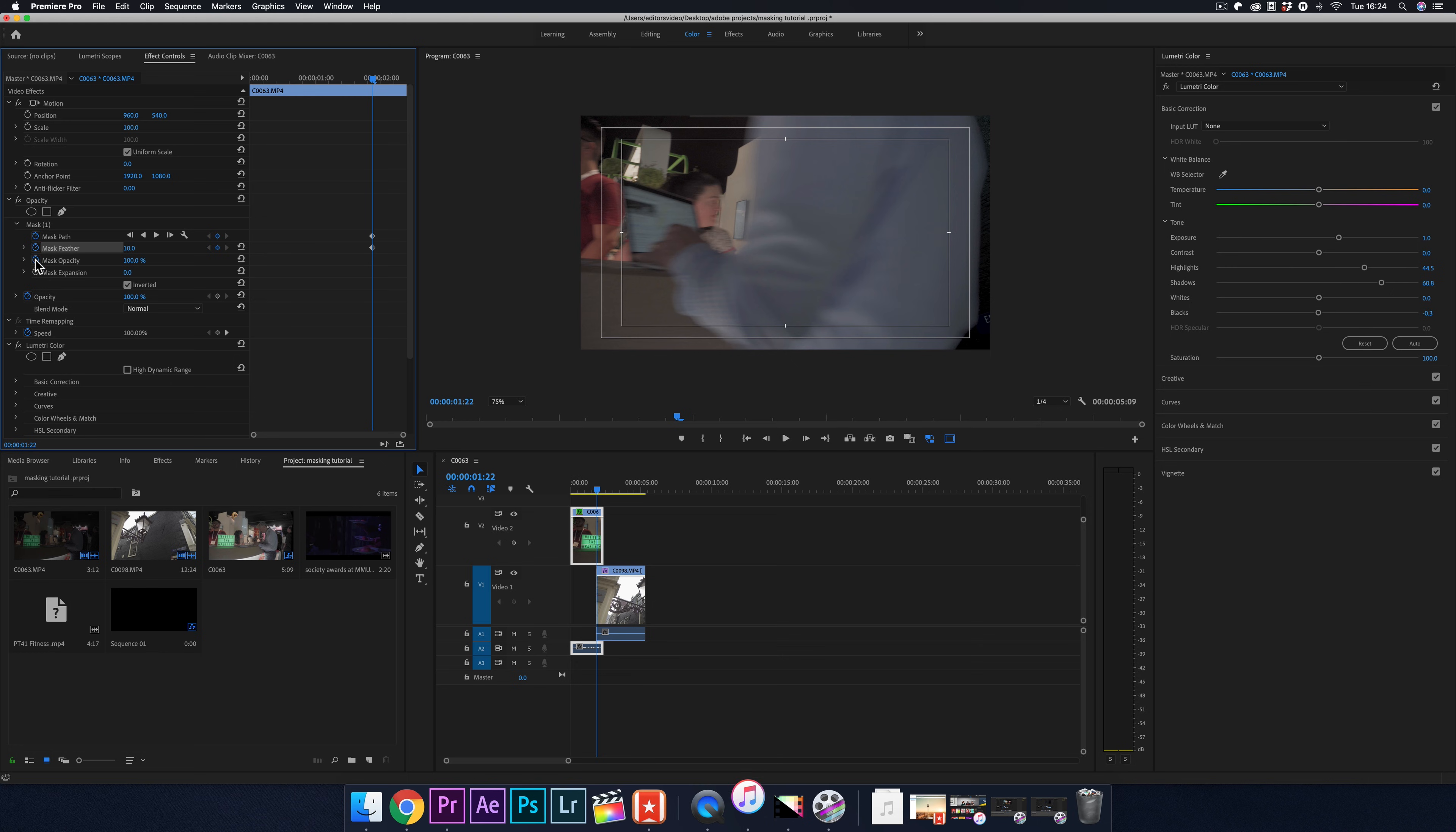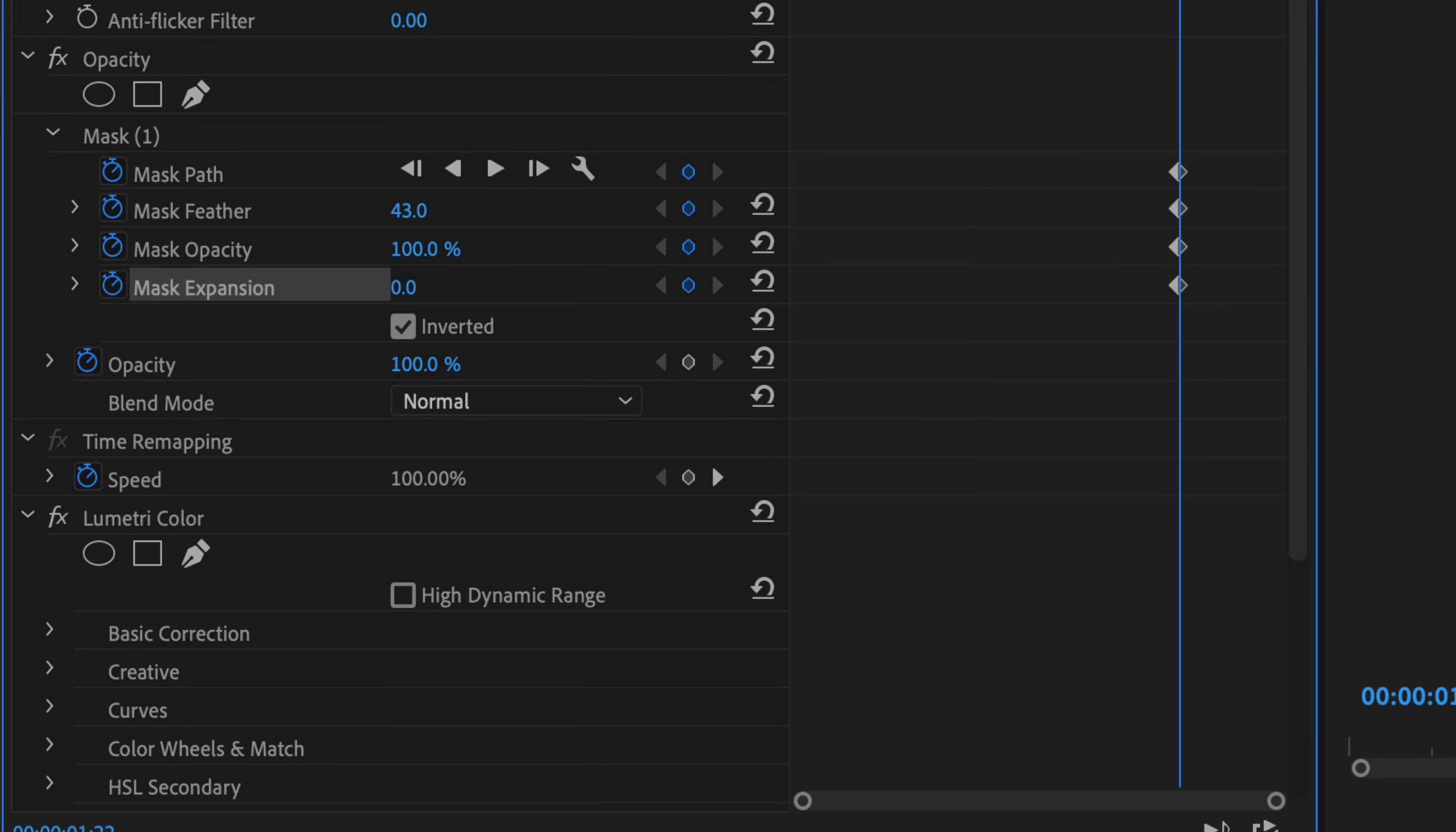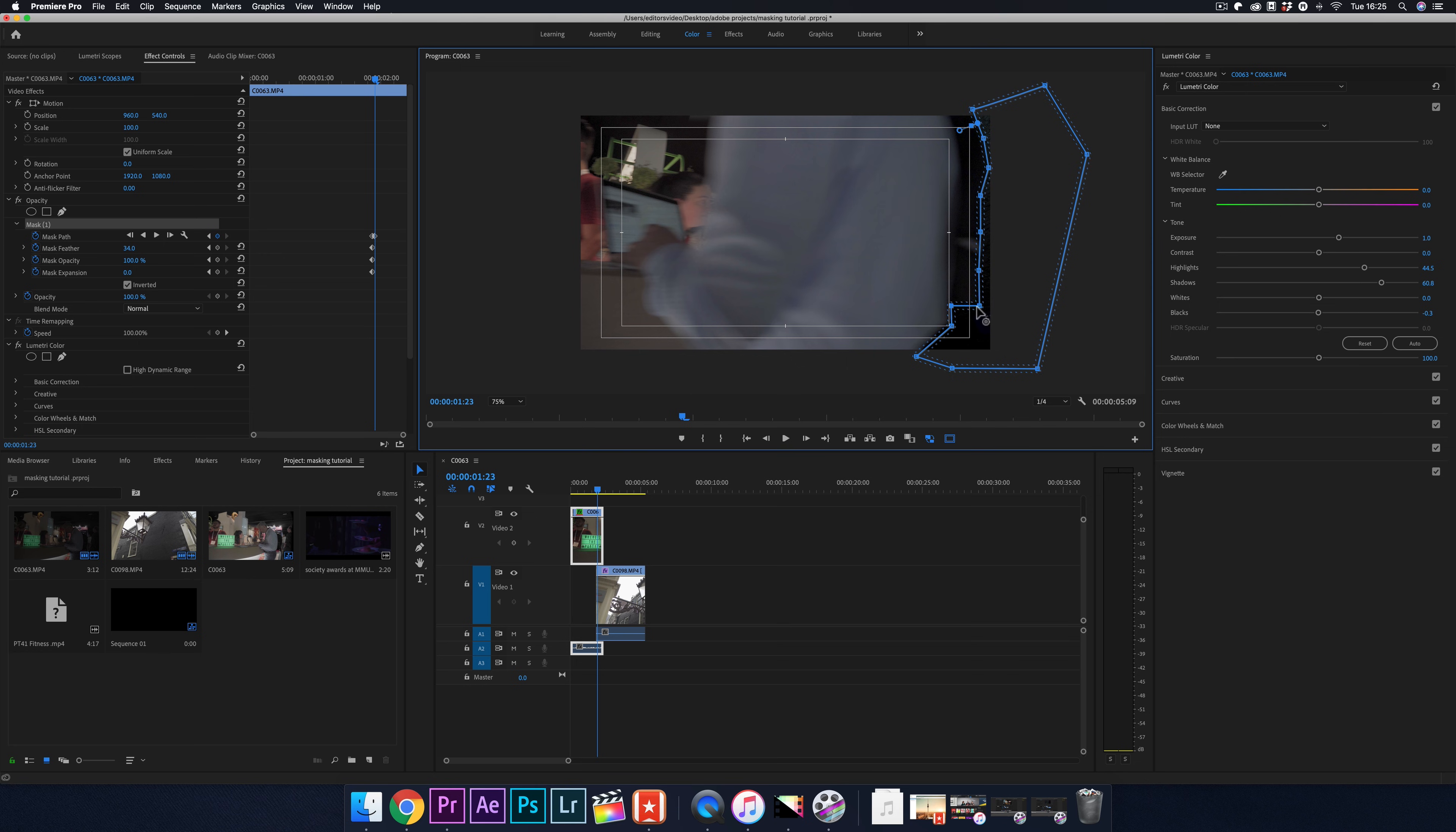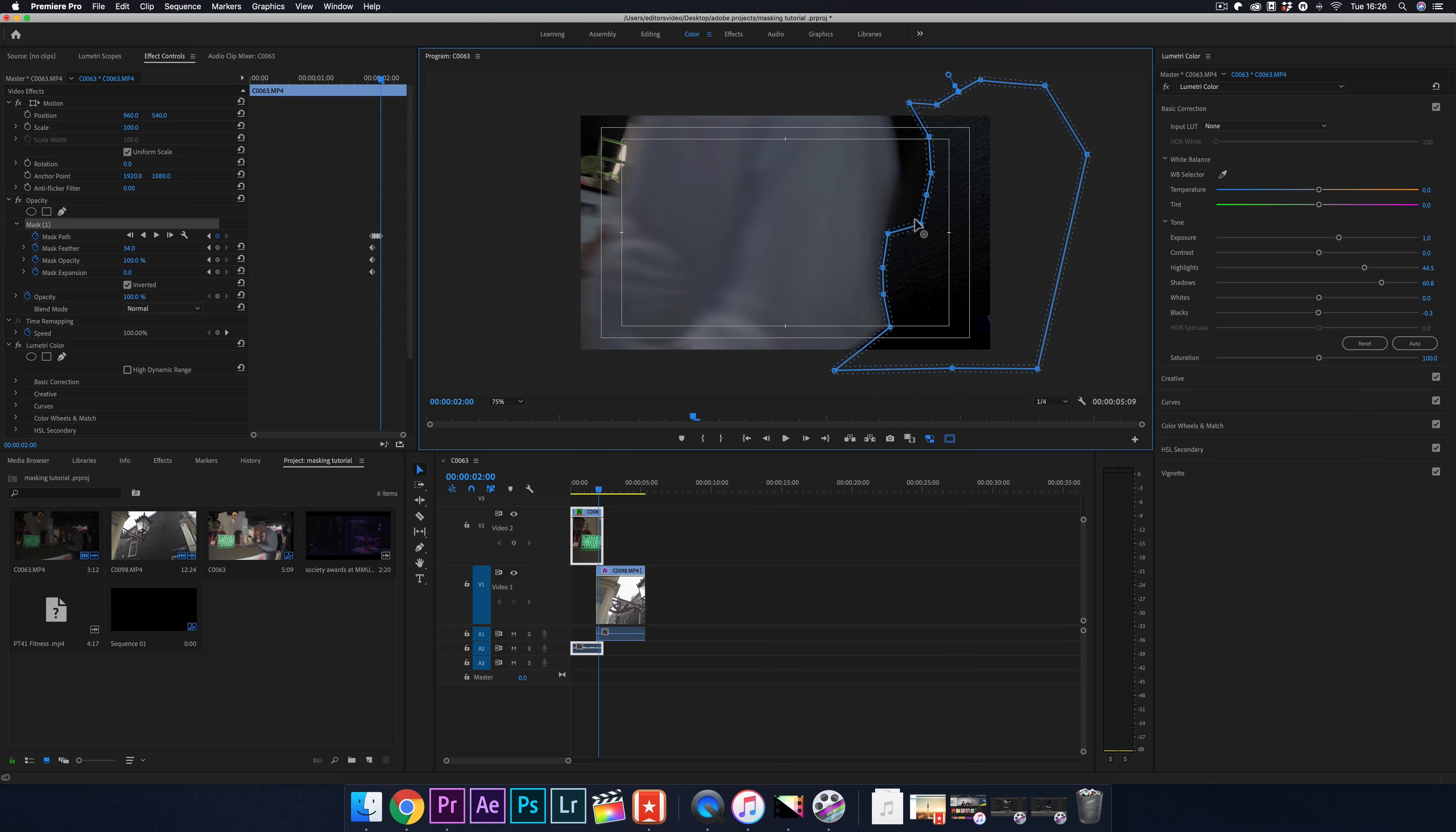To make the masking a lot smoother, turn the feathering up to around 30 to 40 to soften the edges and lines. Now all you need to do is draw a mask out for each frame. Just repeat this process for each frame till it's completely out.